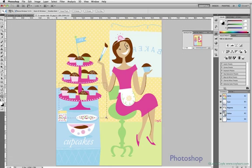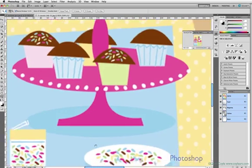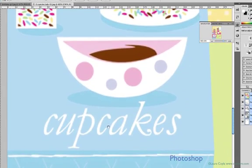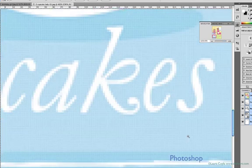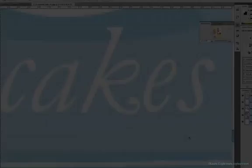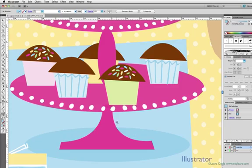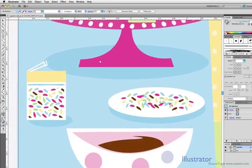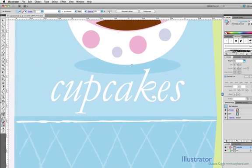I'm zooming in on one of my illustrations here in Photoshop. This is the cupcake lady and you see the pixels, the jagged edge here, and it's really noticeable around the type. Now I'm going to move over to Illustrator and zoom in on the same image and you'll see crisp lines and shapes no matter how close you get. And you can see the type is smooth also.